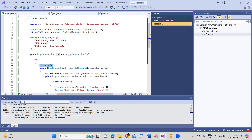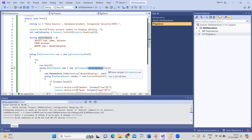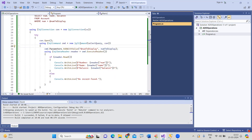Once the connection is ready and opened, every SQL command is executed using SqlCommand — that is the query we are executing, the SELECT query — along with the connection object. Once the SqlCommand is ready, we add the parameter value.